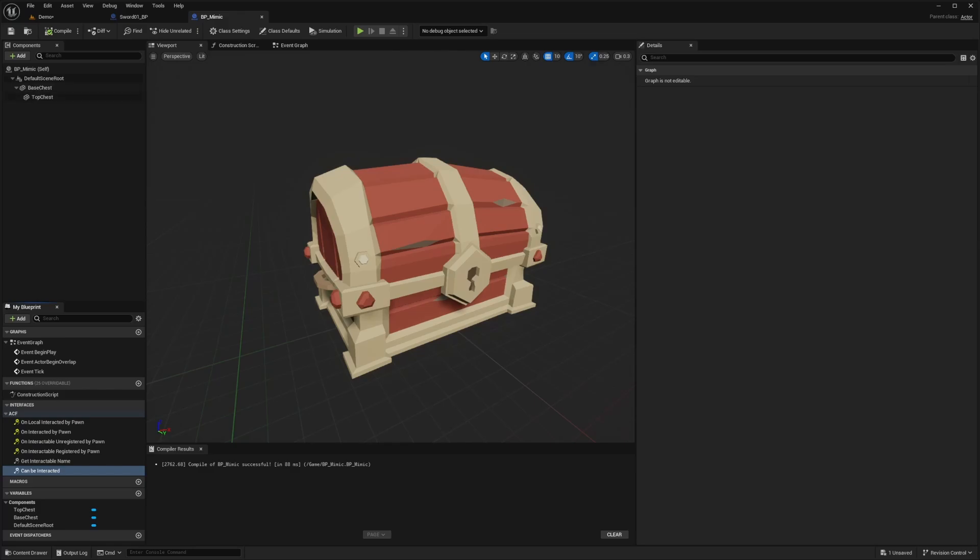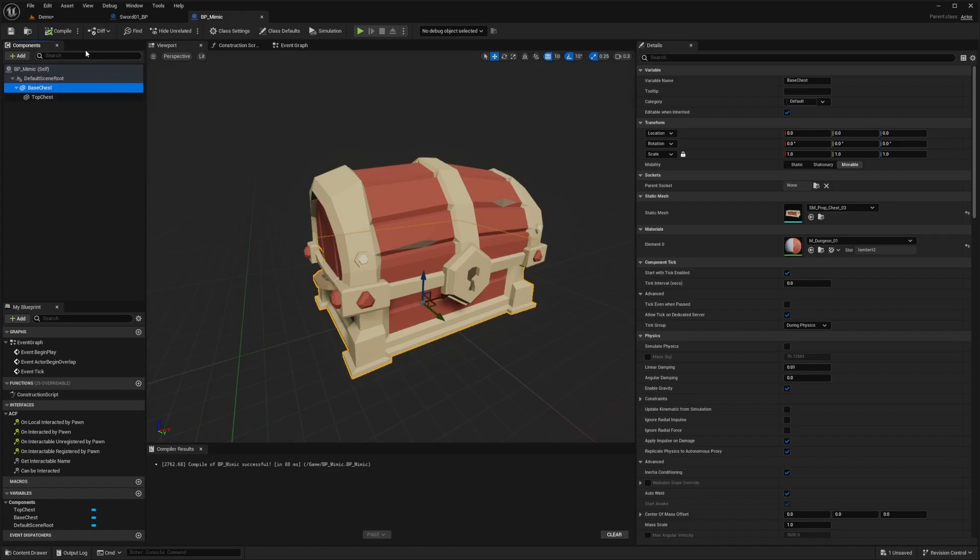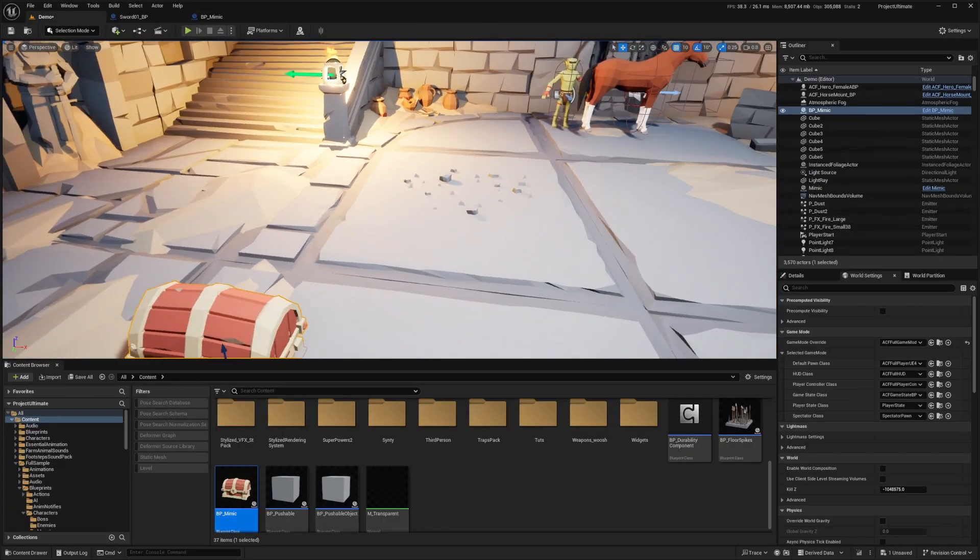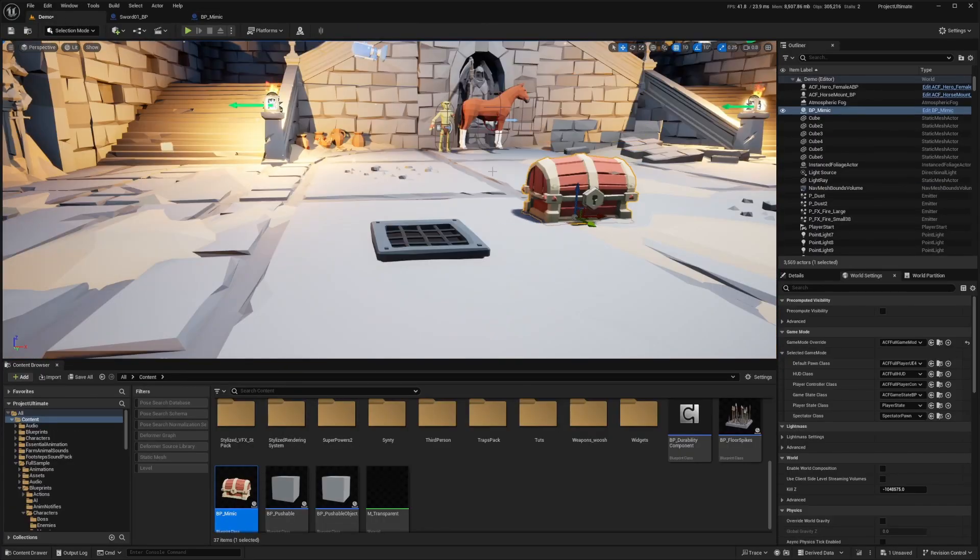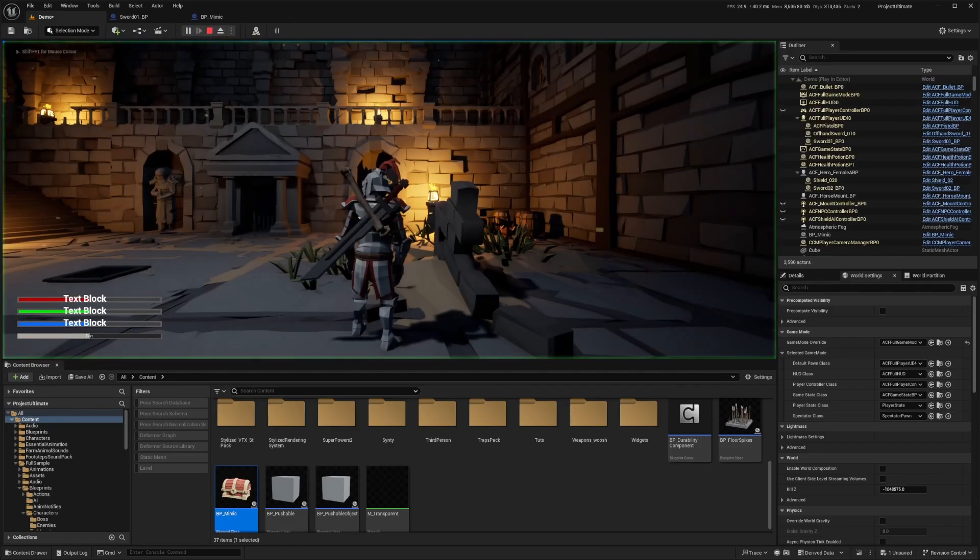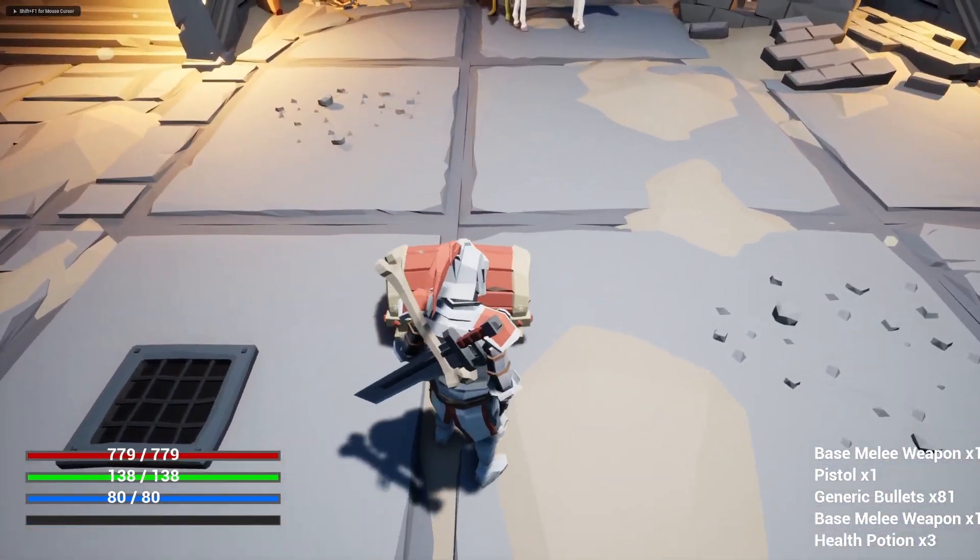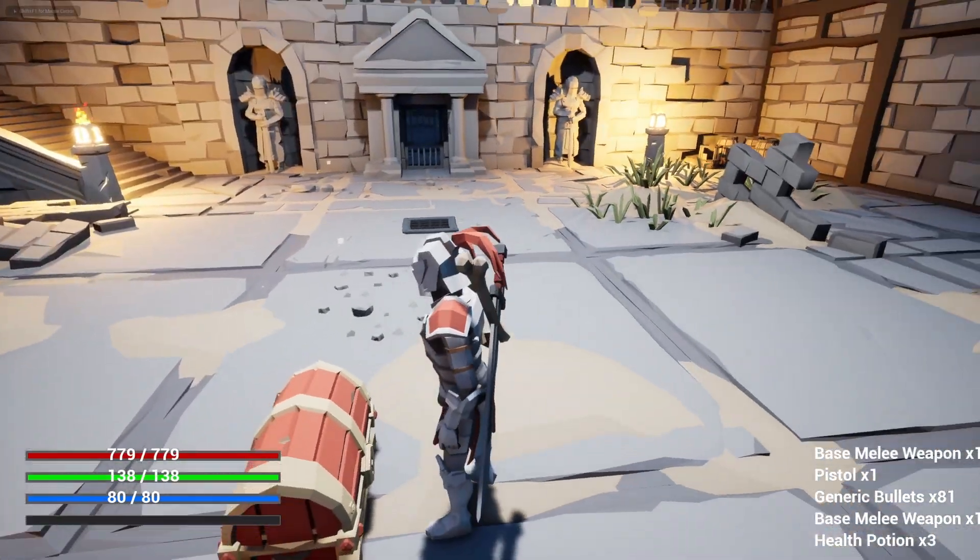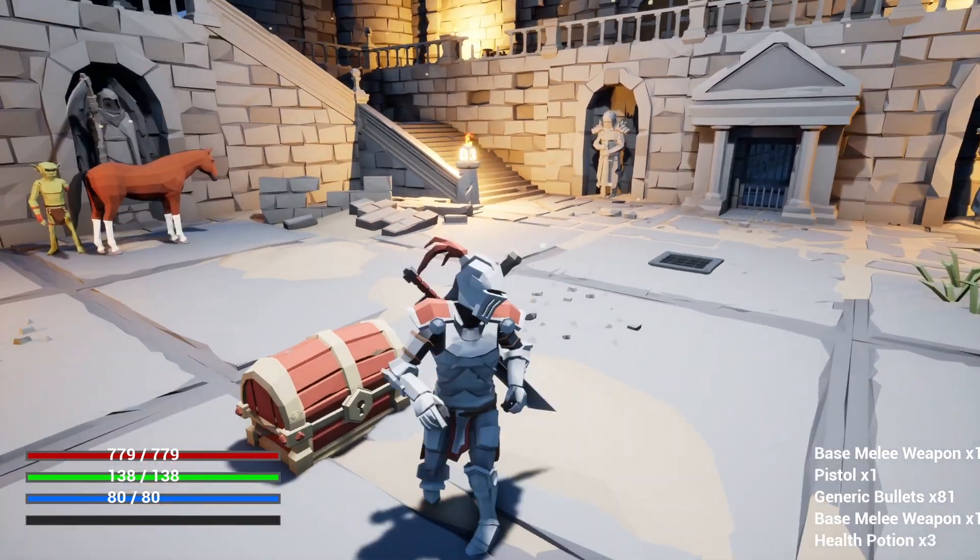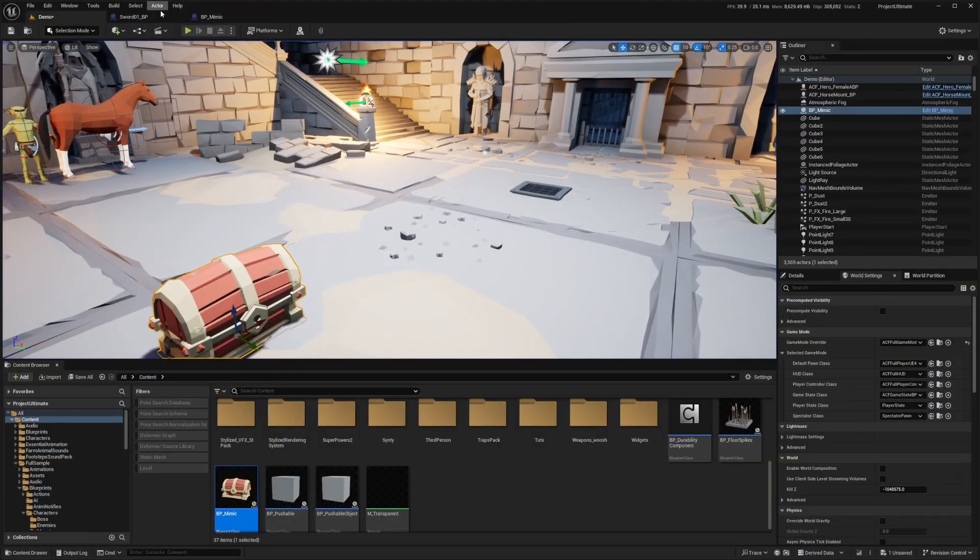But before we start that, we're going to want to go over to our base chest and set up some collisions. Because we want to make sure that if I were to drag this out into the map right now, if I were to drag this over to the map right now, hit play and try to interact, you're not going to be able to interact with this because it's not set up for multiple things. So let's go ahead and get that fixed.